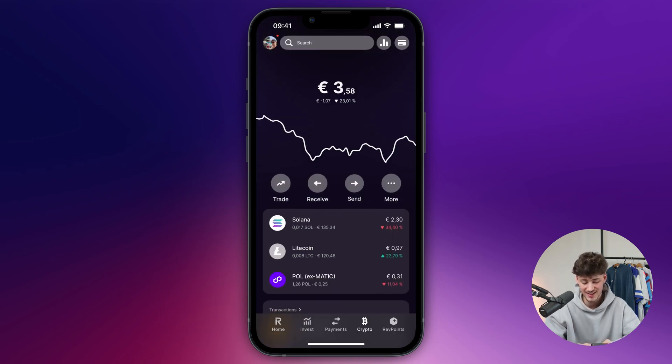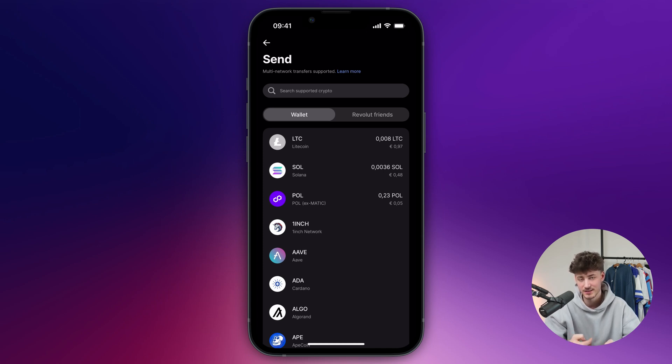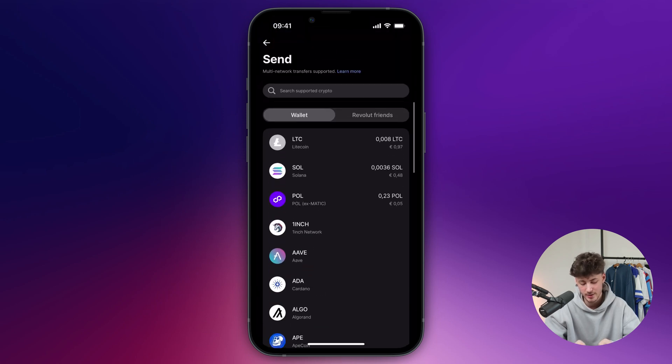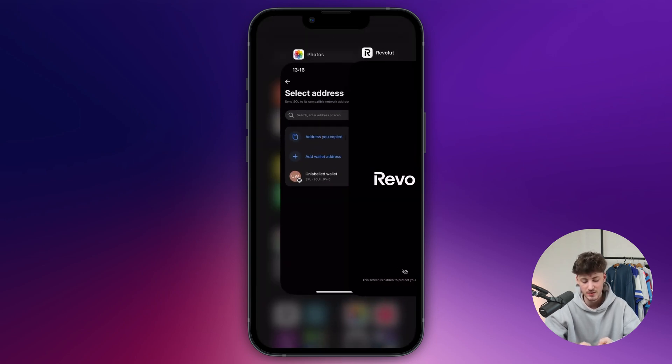Now, once here, click on send and you'll have the option to select the cryptocurrency which you want to send. As you can see, Revolut has tons of different options available. I'm just going to go with Solana for this example.